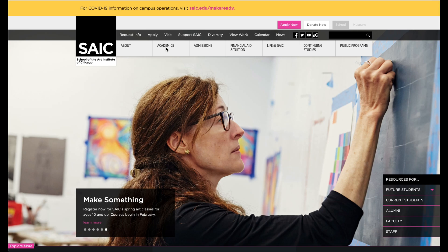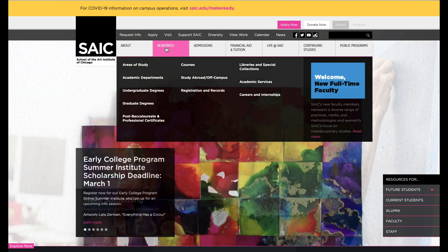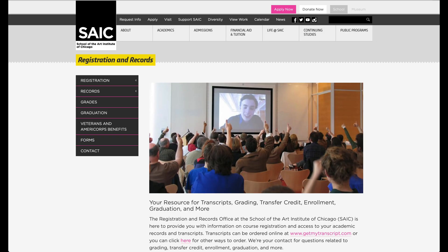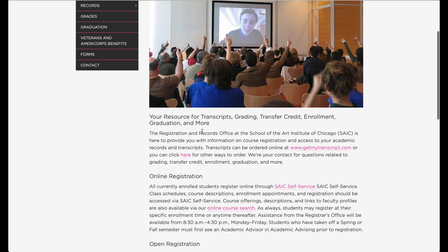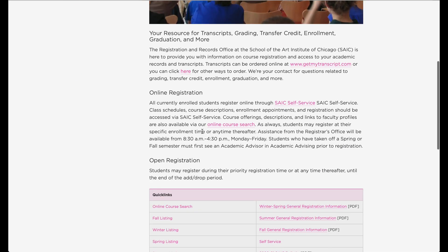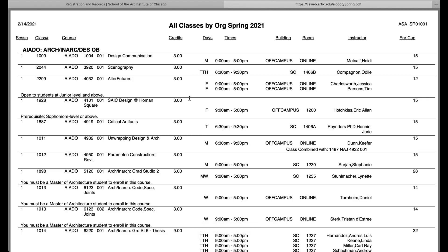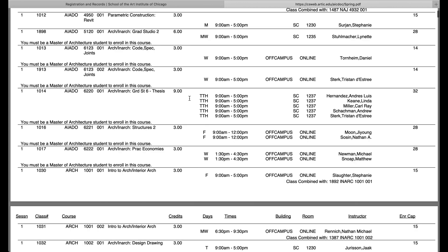To locate the course catalog, click on Academics and Registration and Records. Scroll to the bottom of the page until you see Quick Links, then select your desired term to download the course catalog as a PDF file. Make sure your pop-up blocker is turned off so that the PDF file can pop up.